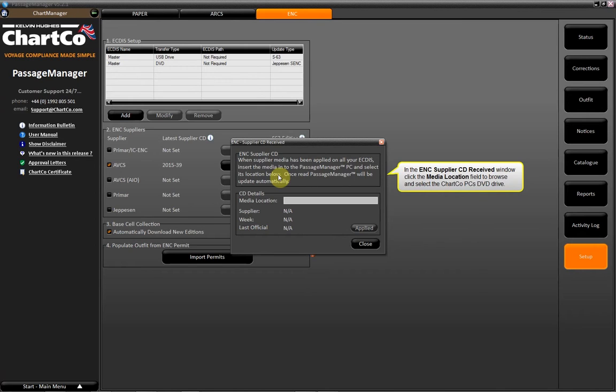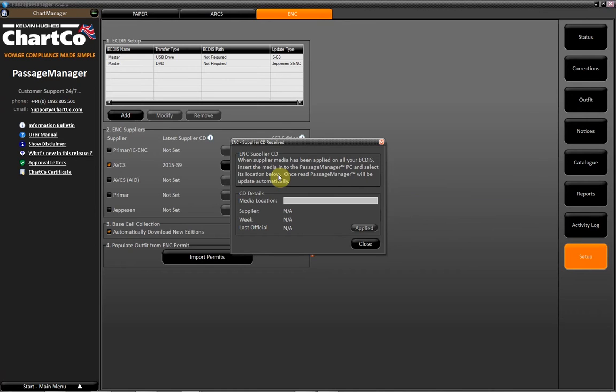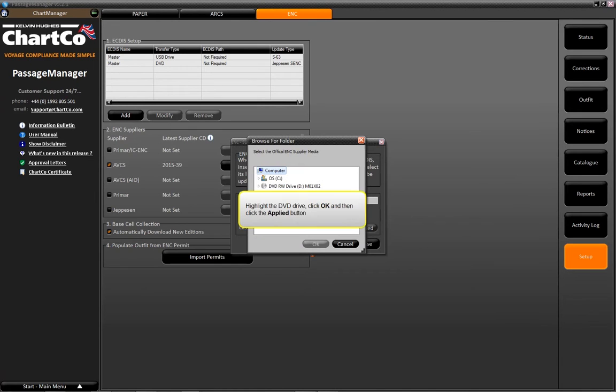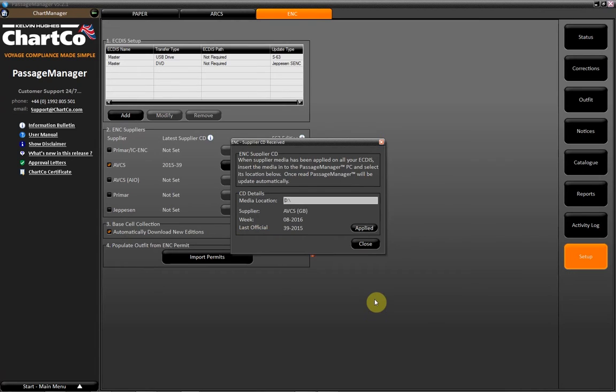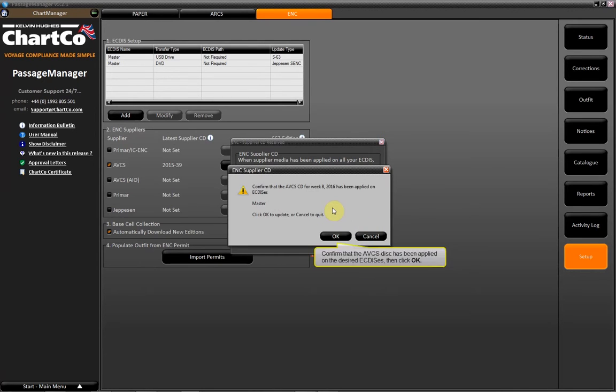In the ENC Supplier CD Received window, click the Media Location field to browse and select the ChartCo PC's DVD drive. Highlight the DVD drive, click OK, and then click the Apply button. Confirm that the ABCS disk has been applied on the desired ECDIS, then click OK.